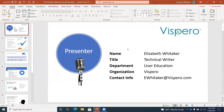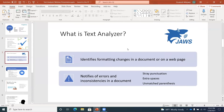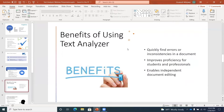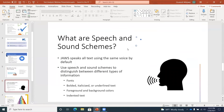I'm going to show you how to use the thumbnail tab to copy slides from one presentation to another — this is one of my favorite features in PowerPoint. I'll press down arrow to navigate and show you how this works. We have slides: What wheel cover slide, What is text analyzer slide, Configure text analyzer slide, Benefits of using text analyzer slide, What are speech and sound schemes slide. This particular webinar was discussing different features of JAWS — specifically text analyzer and speech and sound schemes.